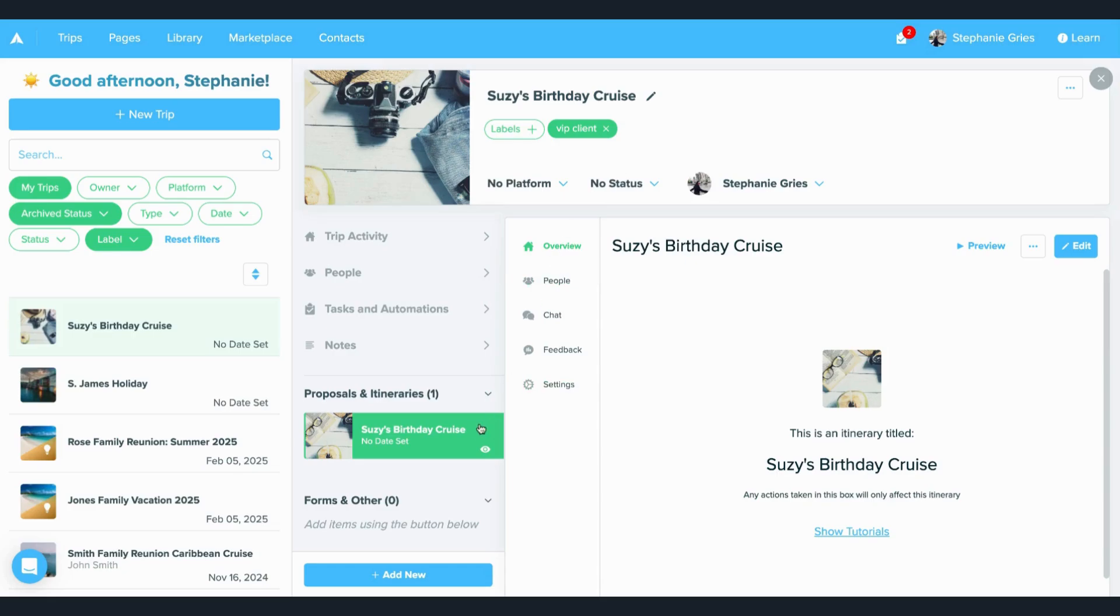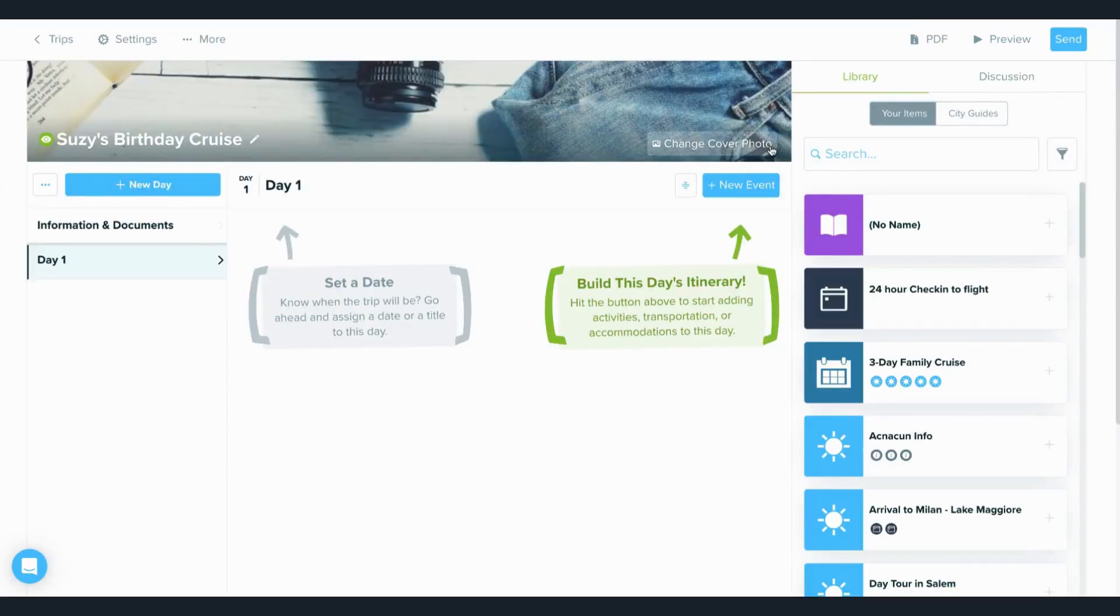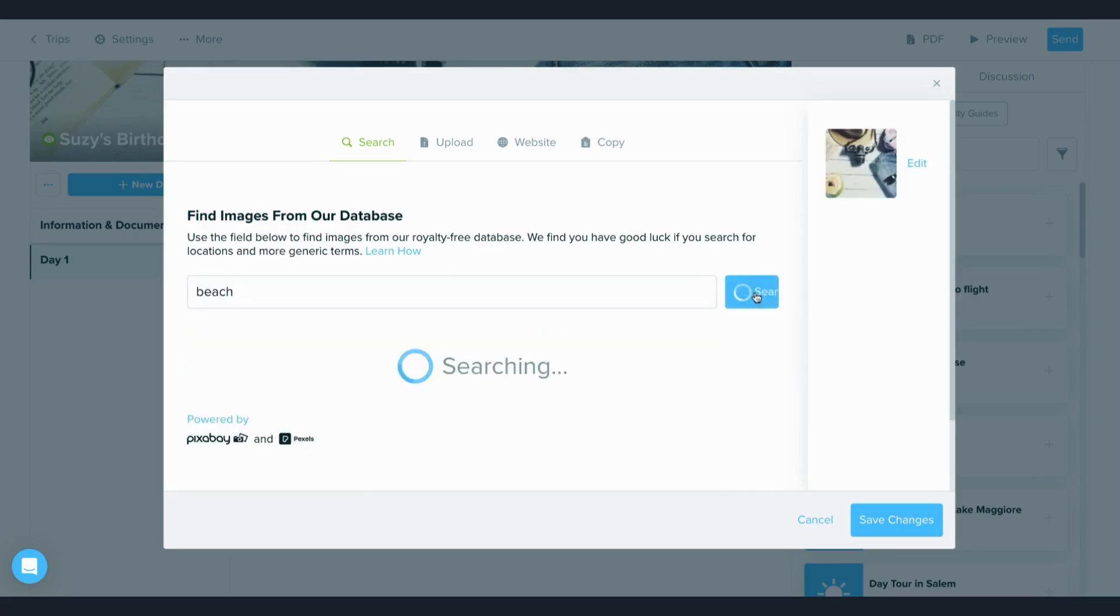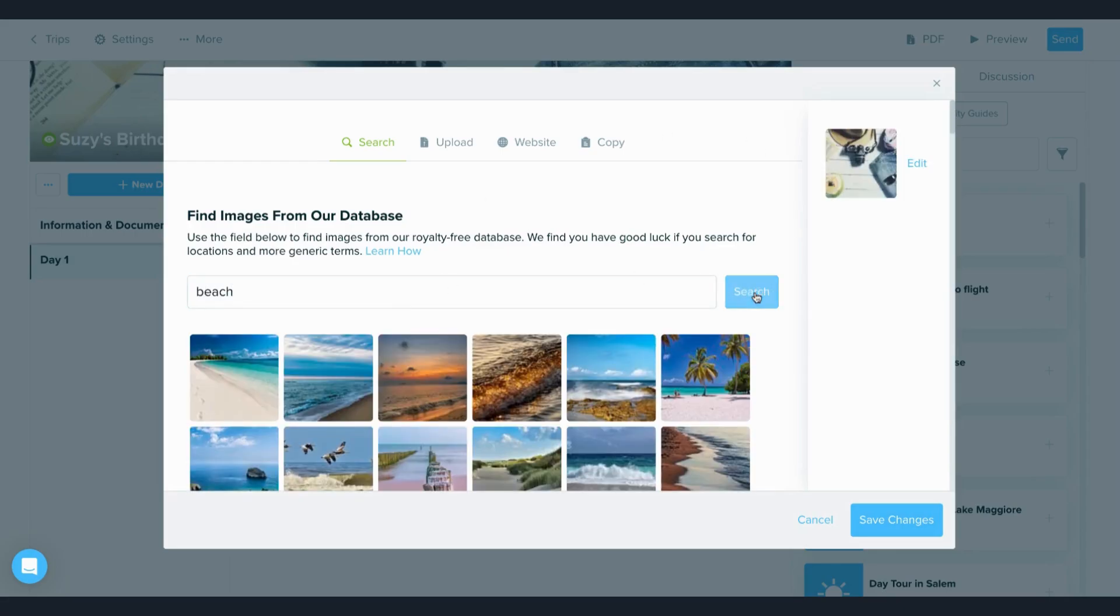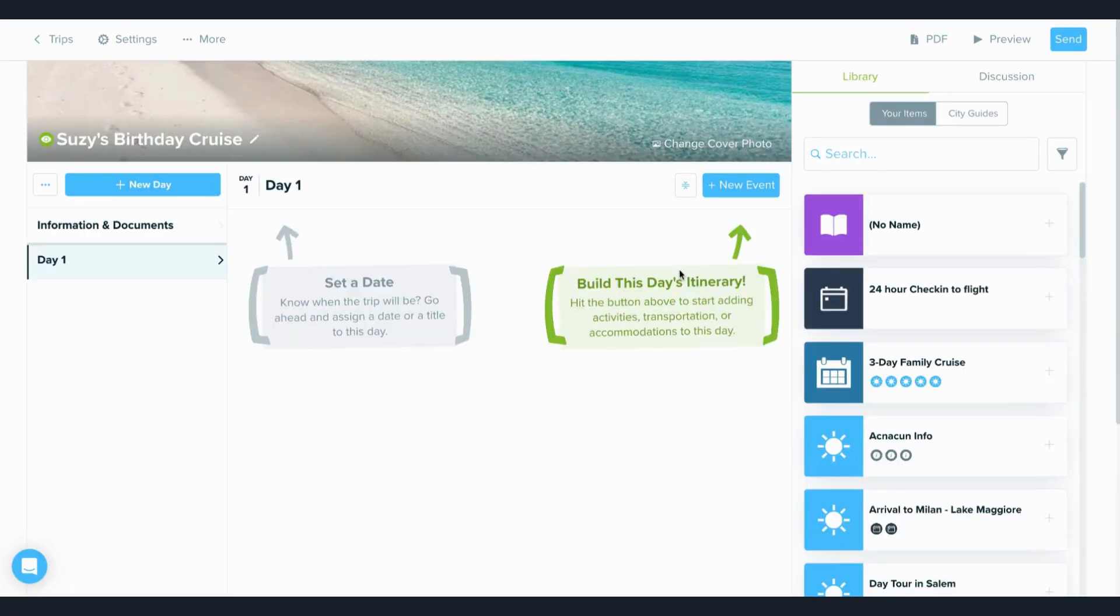Another thing I can do is now that I've started with this itinerary, I can still come in and edit this very easily, just like I had before. I can go ahead and add my details like a photo, the dates, the information, all of that.